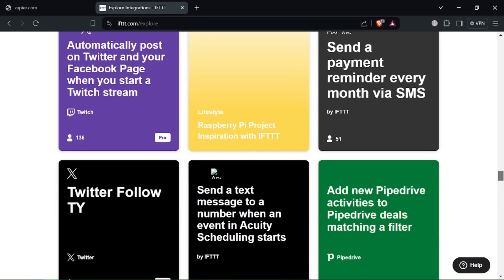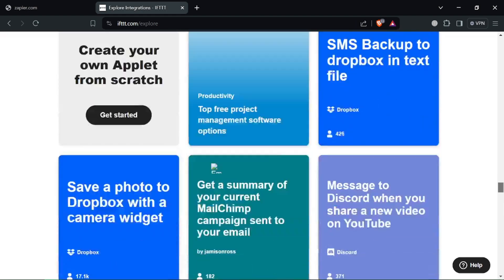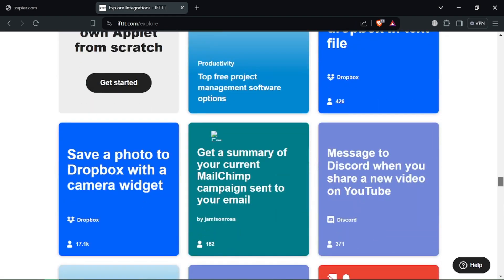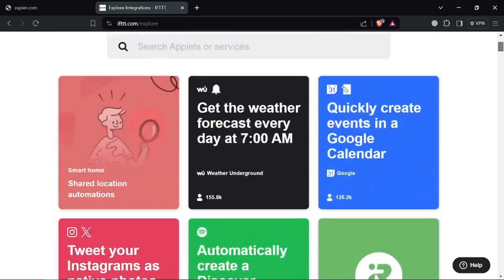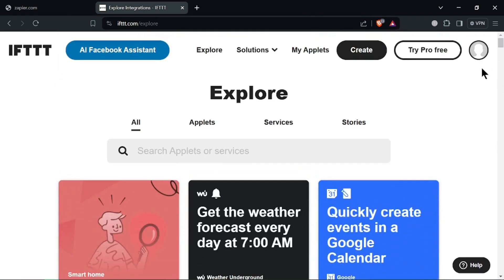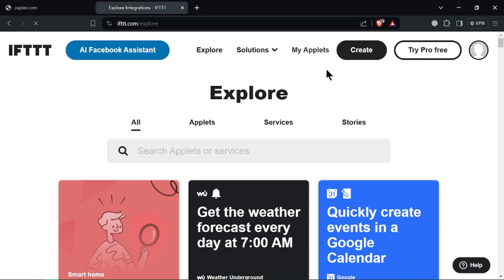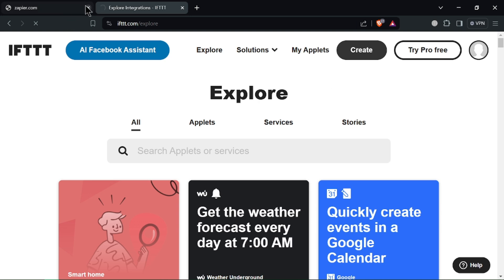It has fewer integrations as it connects with a smaller library of apps and services. Now for the champion, you decide. Need to automate complex business tasks? Zapier is your champion.